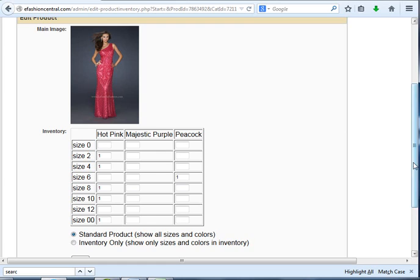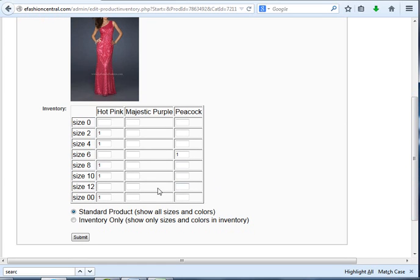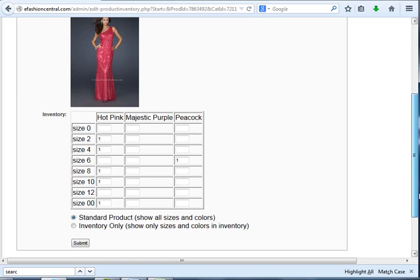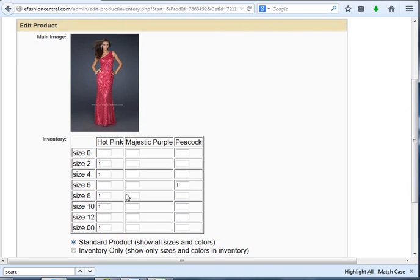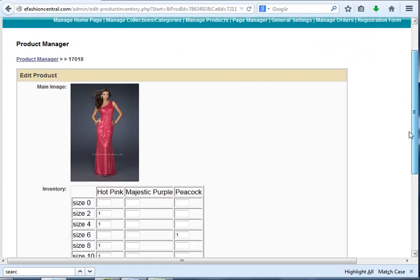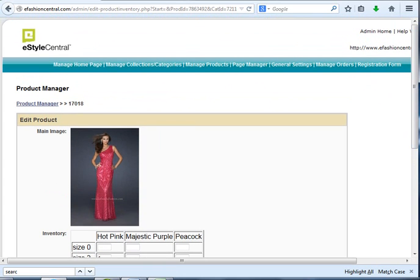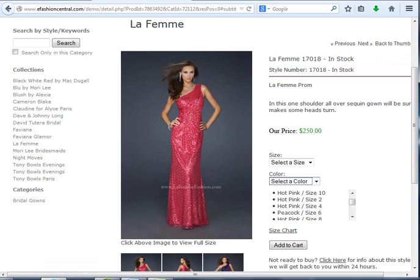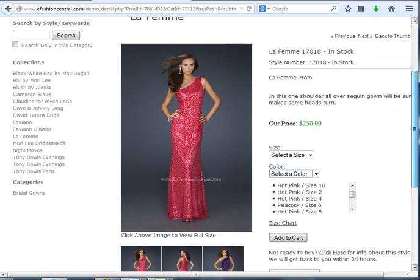I've selected here, or it automatically defaults to Standard Product. That means it will indicate that you have the inventory and feed that information to search engines, but it'll also allow the consumer to order other sizes and colors that you don't have. Let me show you on the website what I mean.